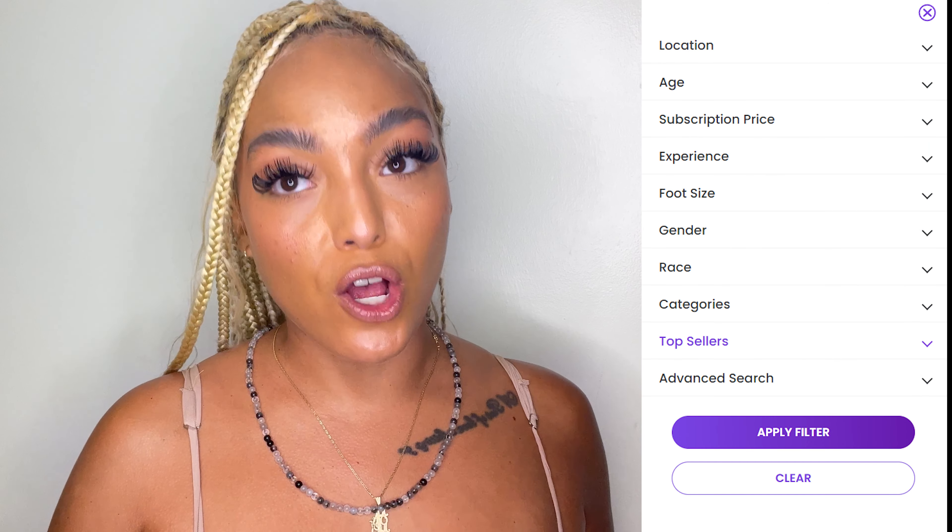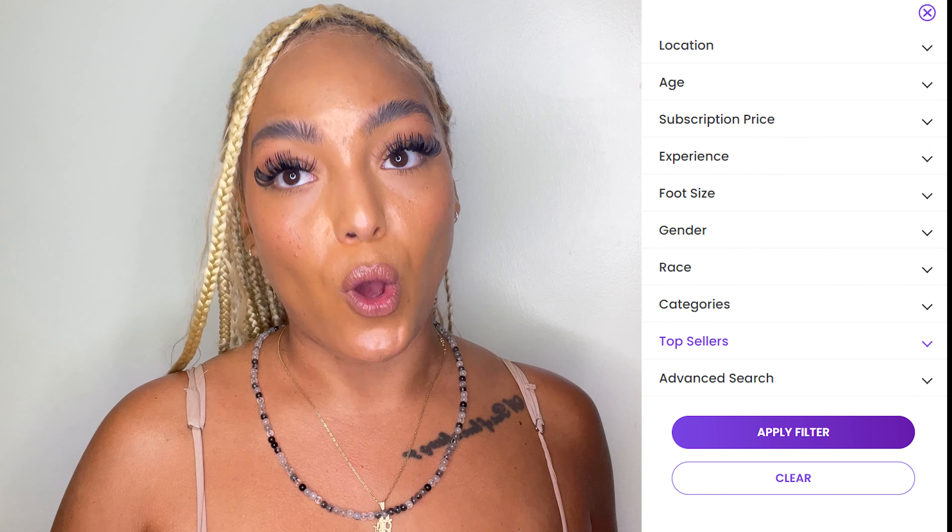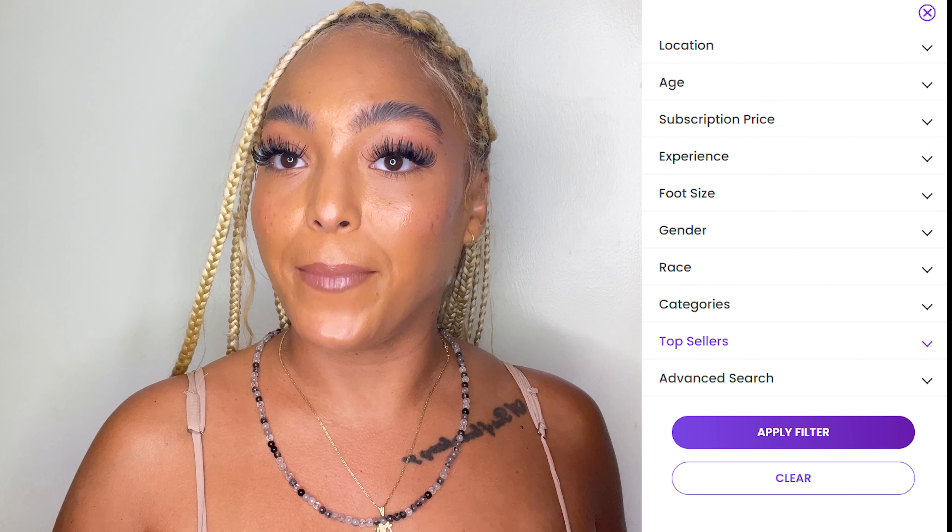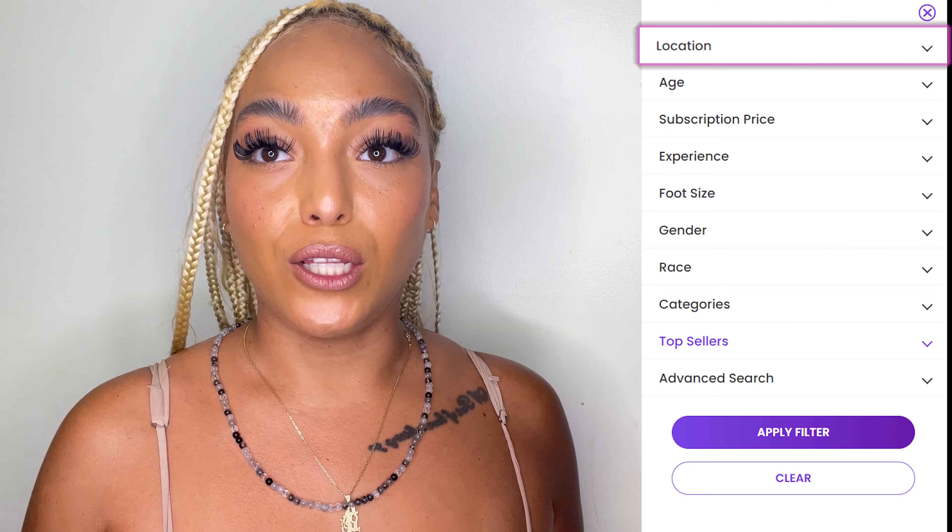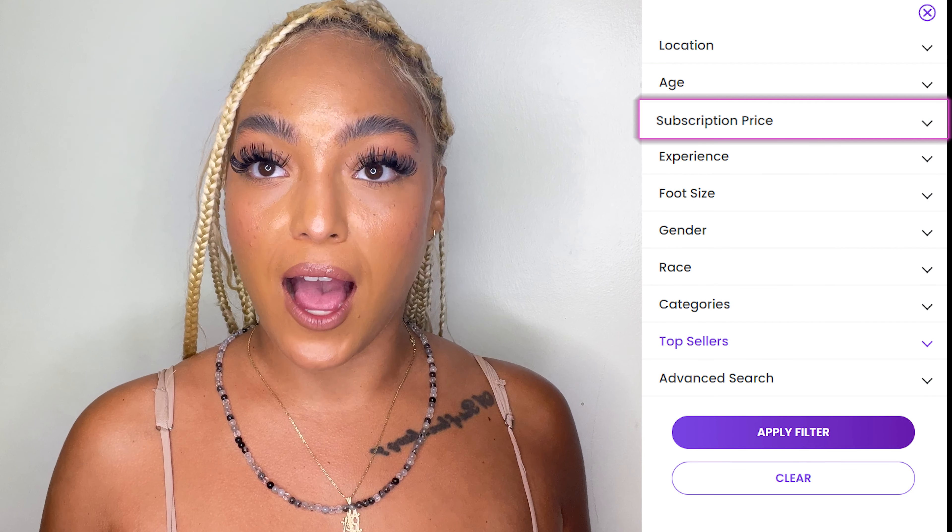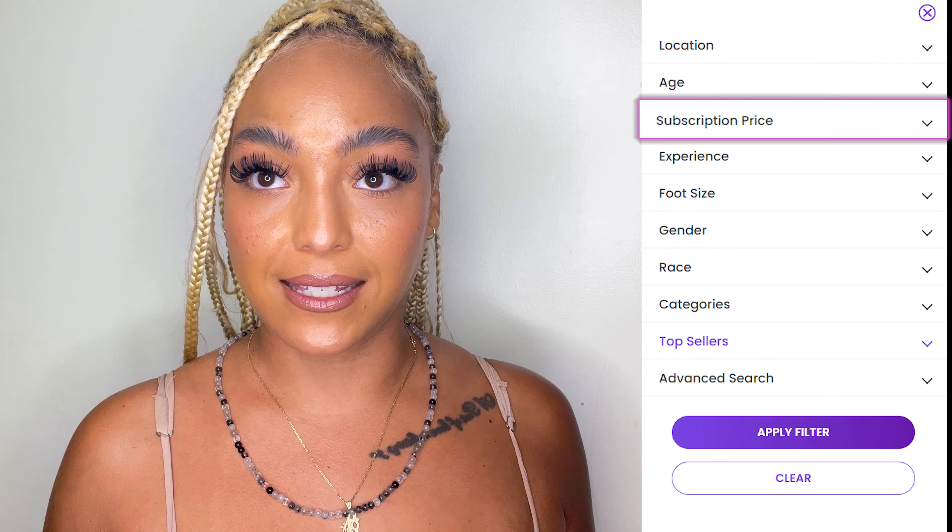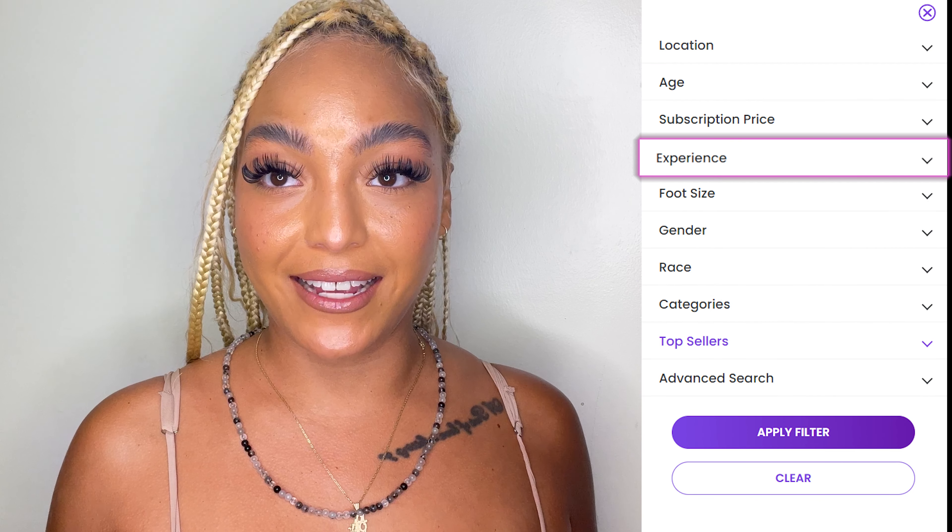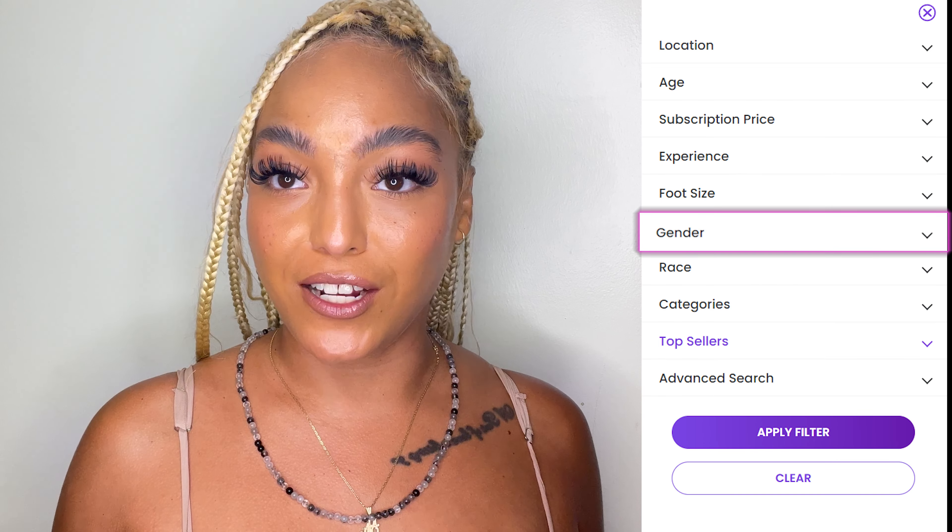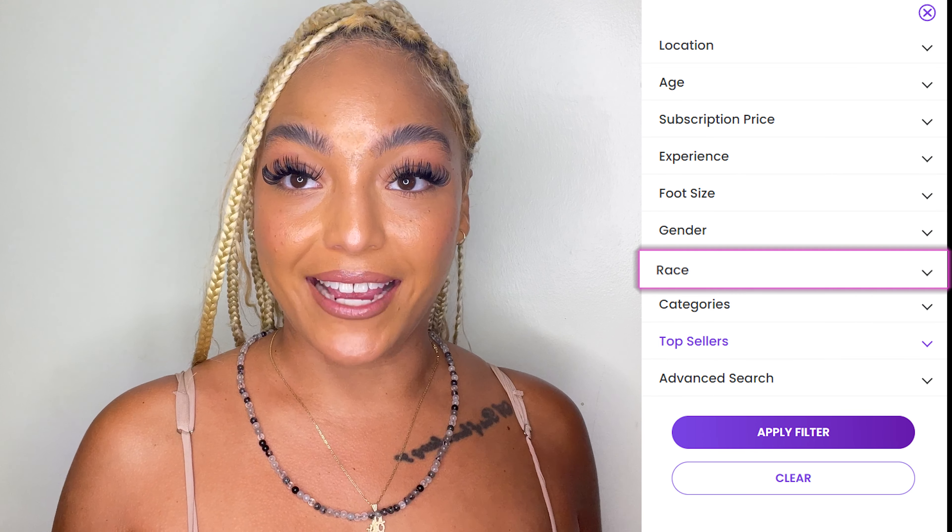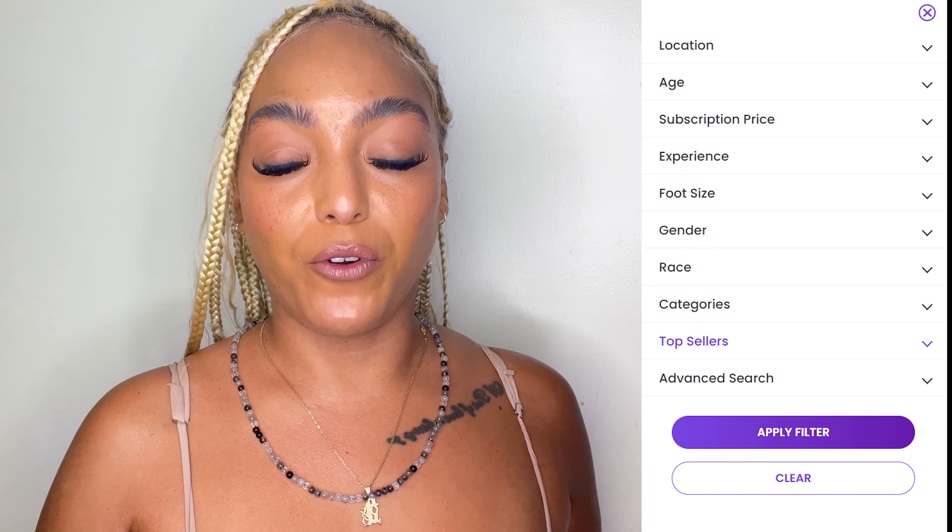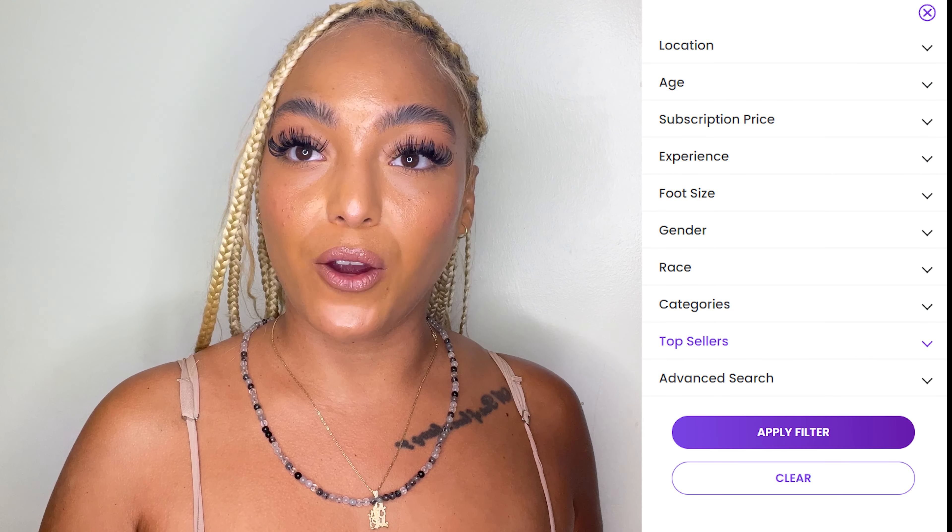Content filtering is also available where you get to filter content based on location, age, content price, experience, foot size, gender, race, categories, and if you prefer free or paid content.